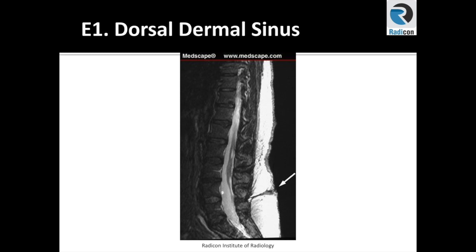Let's look at this case. The lumbar spine appears mildly straightened, suggestive of spasm. Body heights are mostly maintained. The cord or conus appears tethered and is quite low lying. Also in the posterior elements, I can see a horizontal low signal bar extending from skin to the posterior elements — that is a dorsal dermal sinus, often connected with spinal dysraphism and tethered cord and other spinal abnormalities.